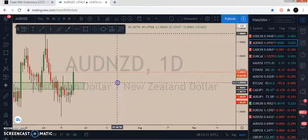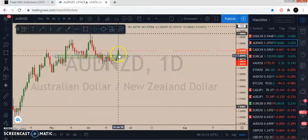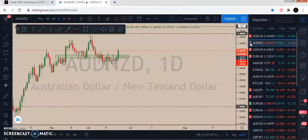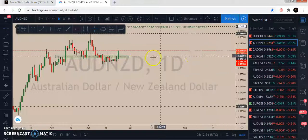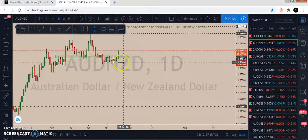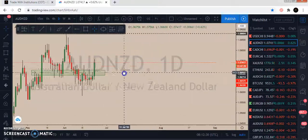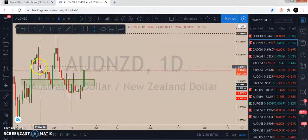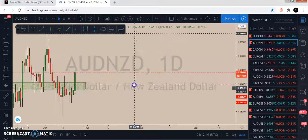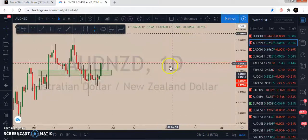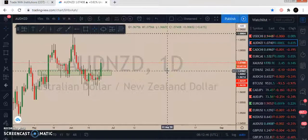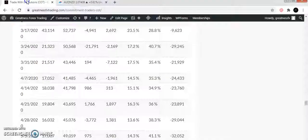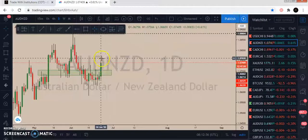For AUD/NZD — technically we wanted to short this pair at this region, but the region has been broken to the outside, so we are no longer looking for a short opportunity and can remove it from our watchlist. We won't be checking COT for this because it already disobeyed our setup technically. However, it might still go down as it appears to be forming a head and shoulders pattern, so we'll keep watching.